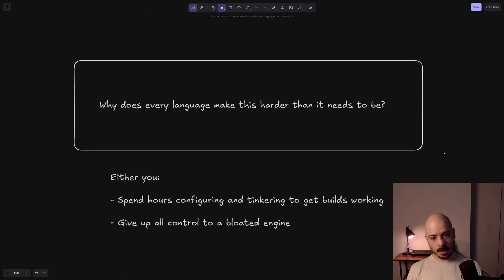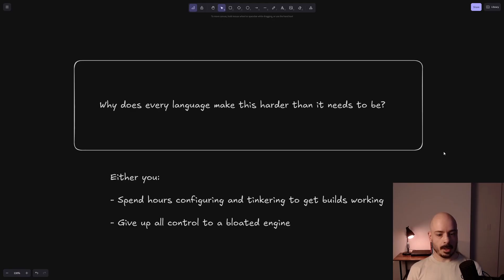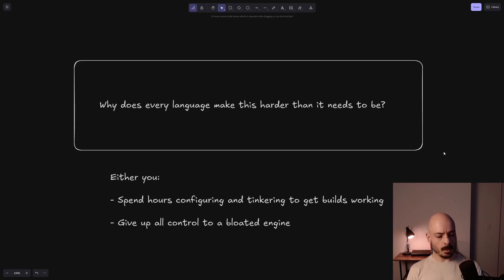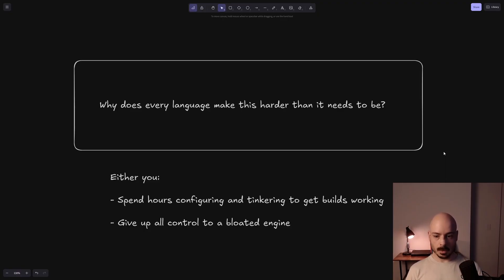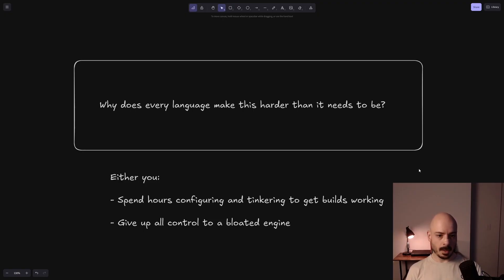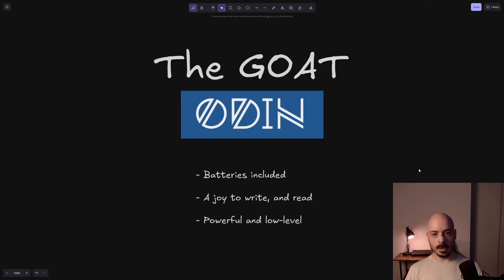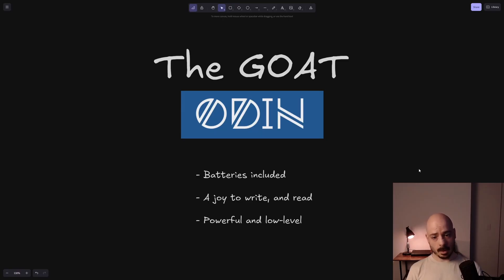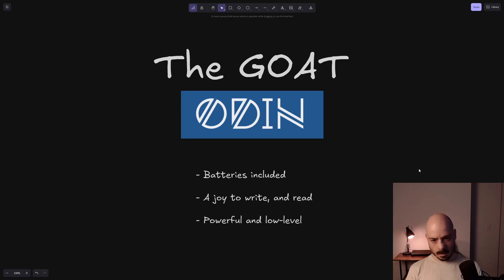Why does every language make this harder than it needs to be? Either you spend hours configuring and tinkering to get builds working, compiling libraries to make sure they have the same flags and all that kind of stuff, or give up all the control and you use an engine like Unity or Godot or whatever. Now, I'm assuming that if you're watching my channel, you're probably not in the second camp there and you want to actually program stuff from scratch. So how can we do that? Well, luckily there is the goat Odin. It's a batteries included language. It's a joy to write and read and it's got powerful features and it's low level as well.